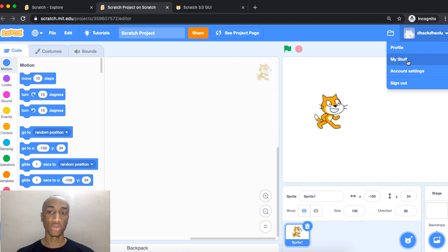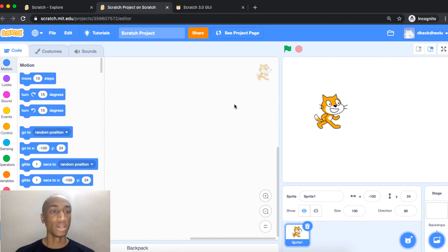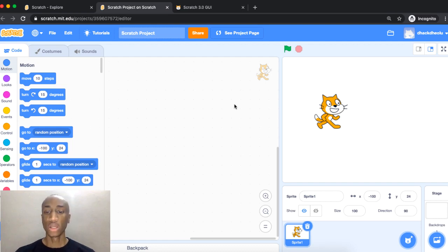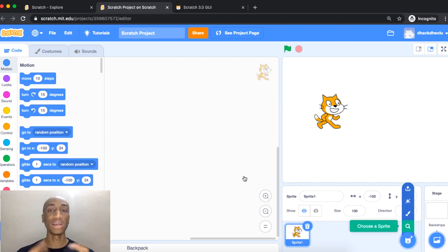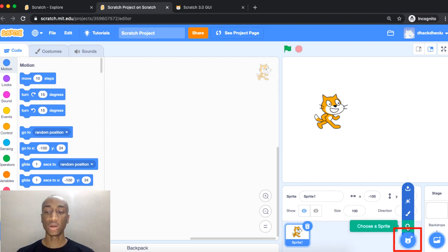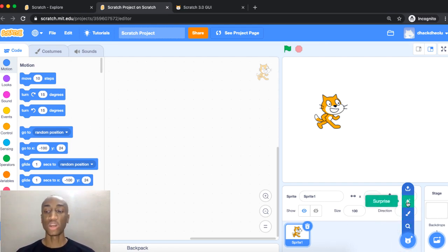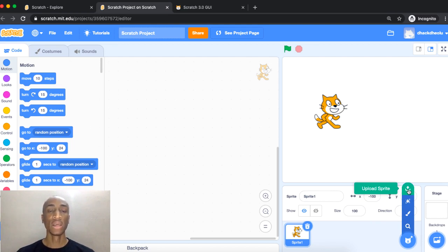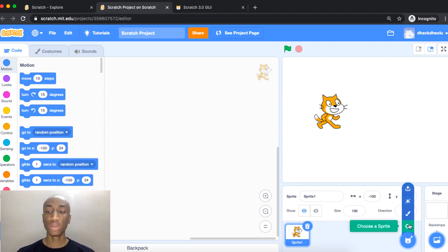If you want to see all the projects you've made, click your name at the top and go to My Stuff. Now let's get into creating projects. You can add different sprite characters to your stage. Using the Choose a Sprite button, you can search the sprite library, paint a new sprite, use a surprise sprite, or upload a sprite from your computer if you have images you want to use.